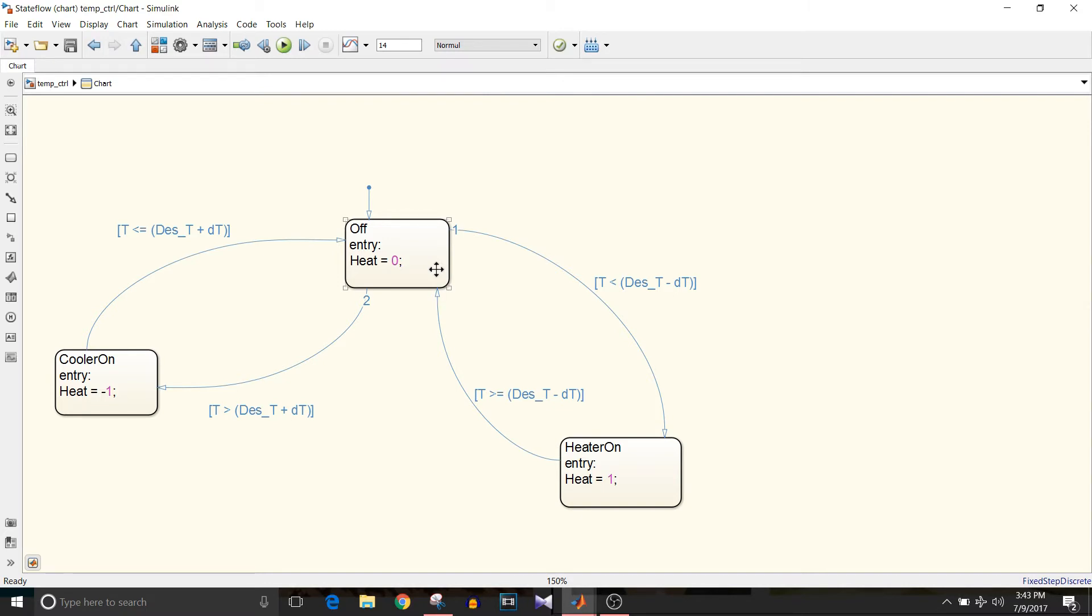Our output will be heat command. When it is in the off state, the heat command should be zero. When heater on, heat command should be plus one. And when in the cooler on state, the heat command should be minus one.